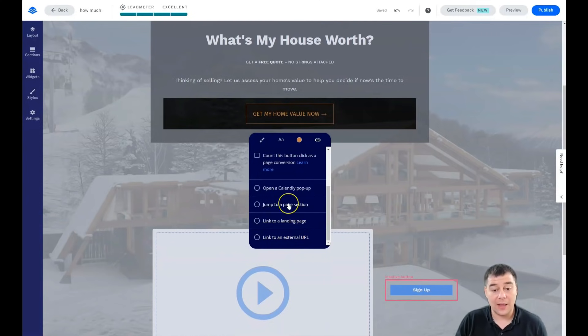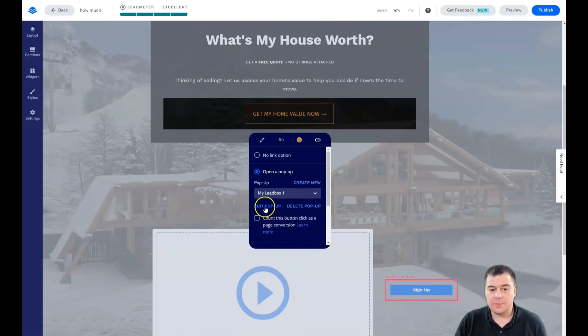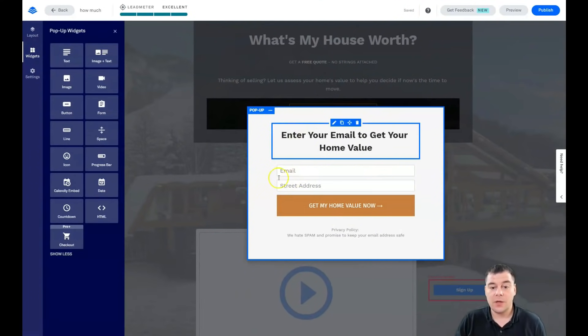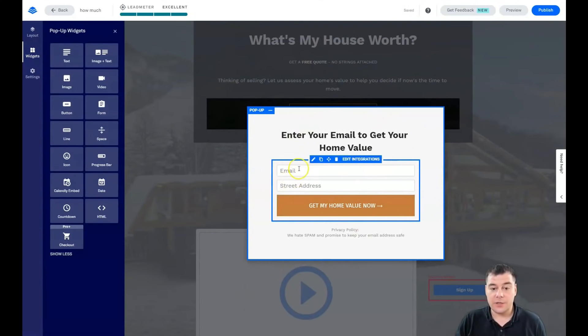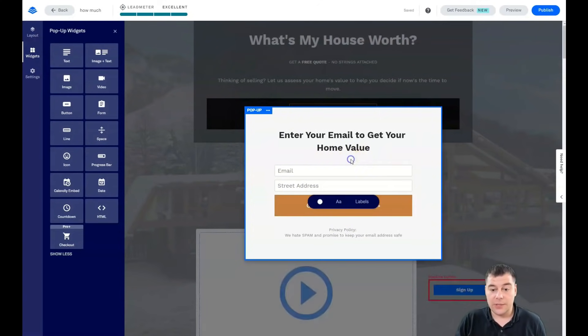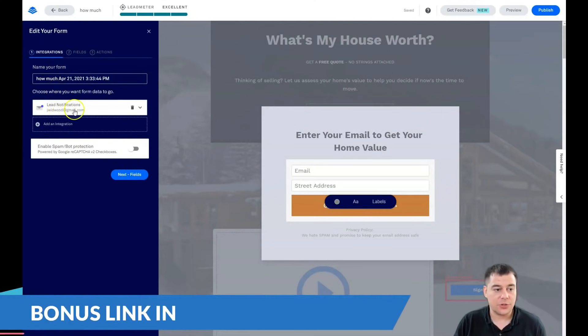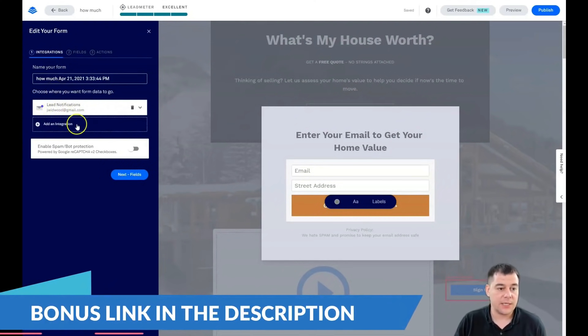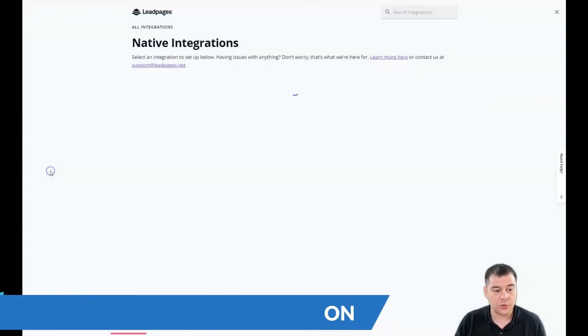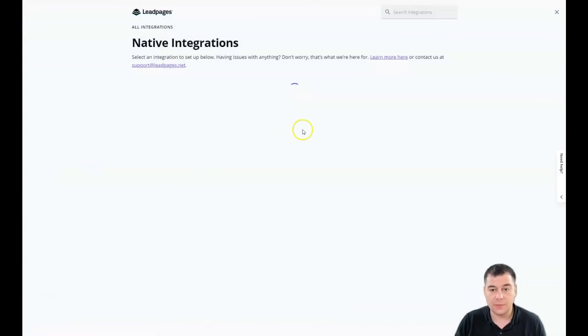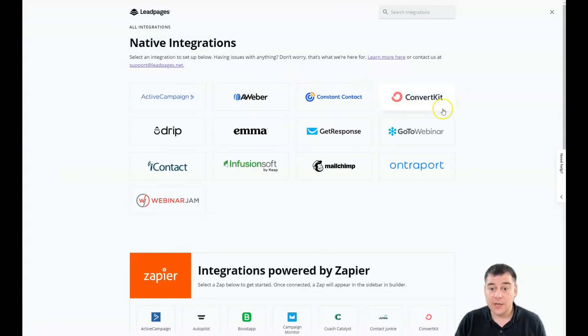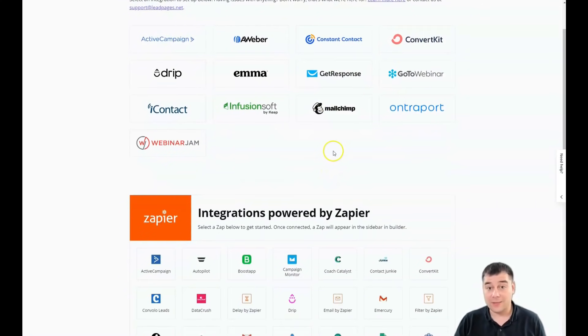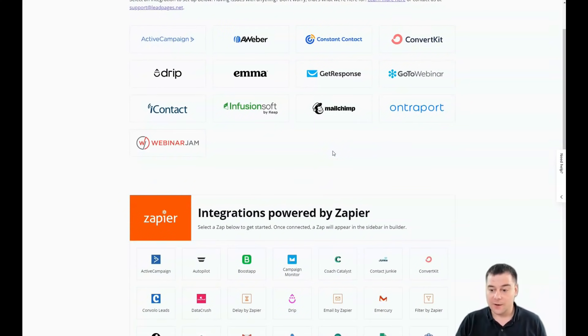It's going to be a pop-up. It can be a current pop-up, jump to page section, link to landing page, or link to an external URL. In most cases it's a pop-up. You can create new or choose from the list that's already created. Let's edit the pop-up. You see there's email and street address, get my home value now. We need to press edit integrations. We see how you'll get lead notification. You can get it to your inbox, to your email, or you can add an external service of email marketing.